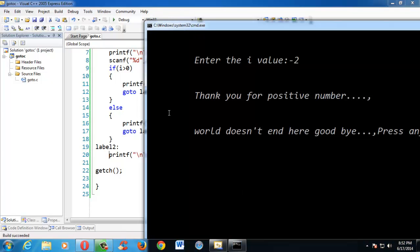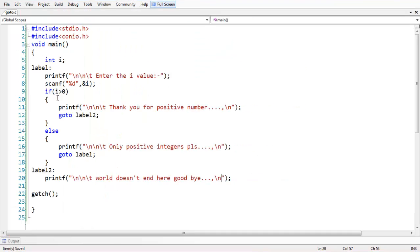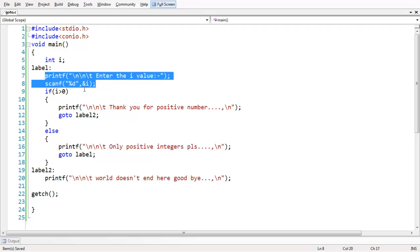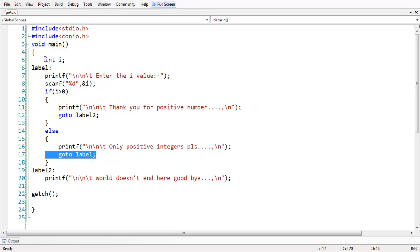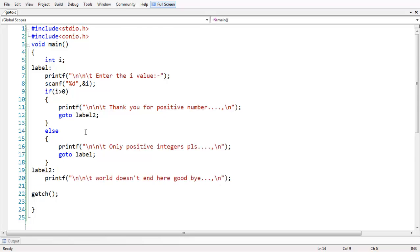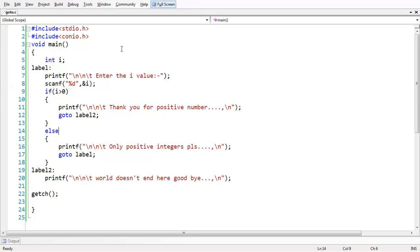This is the basic underlying concept of the goto statement. To reiterate: we took a variable i, entered a value, and made a condition - if negative, a goto statement directs the control back to the beginning. The control jumps from the else block back to the label at the top. Similarly, we can have another goto inside the if condition directing to another label further down. This is the basic stuff about goto. See you in the next lesson. Goodbye.